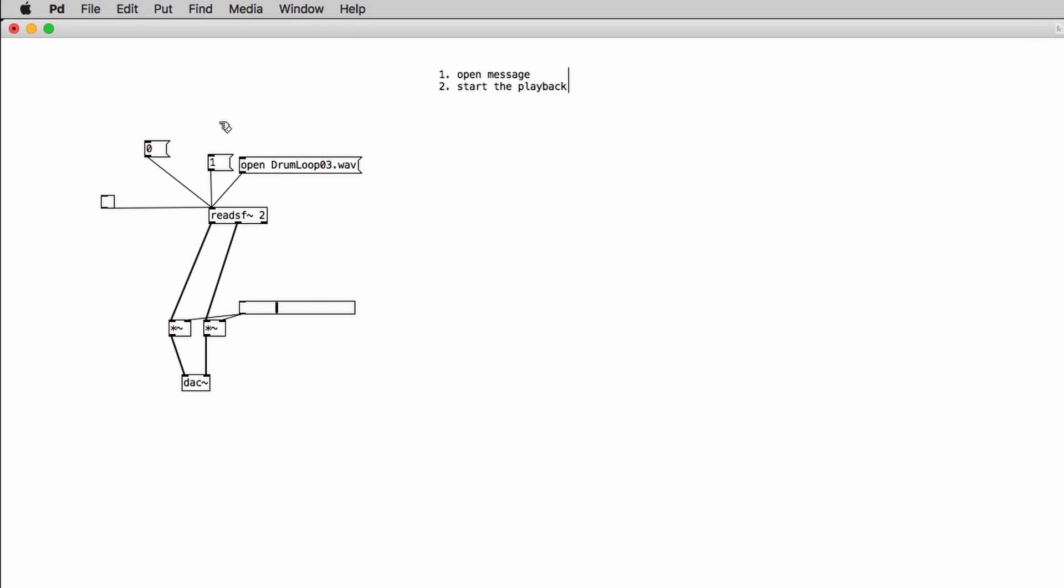So we're going to use an object that we're not going to discuss today, so just take it for granted. So we'll create a new object ctrl or command 1 and we'll type in TBF. This is a trigger object and we're going to discuss it in one of the next videos.